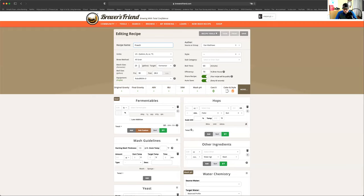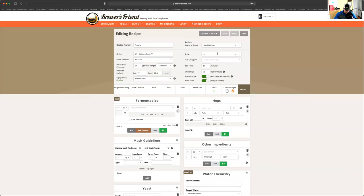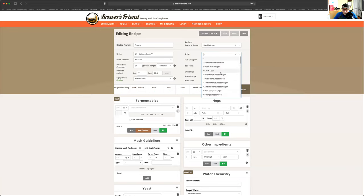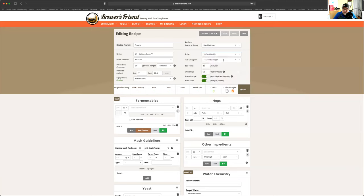So the actual batch size is going to be 6.6 gallons. I'm going to go to the fermenter, and the pre-boil is going to be like that. And the style, where are we? It's going to be a Scottish ale, and it's going to be a light Scottish ale.